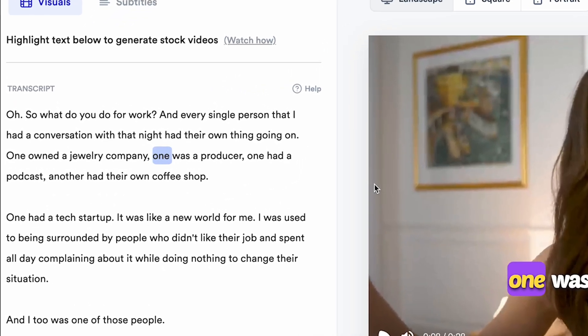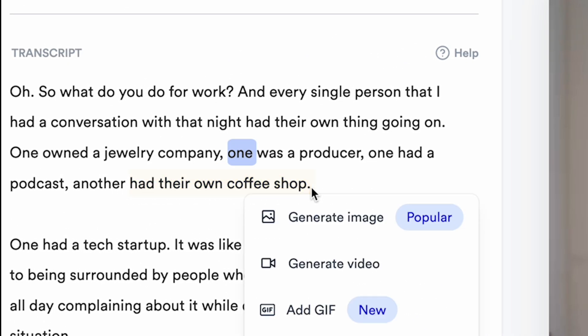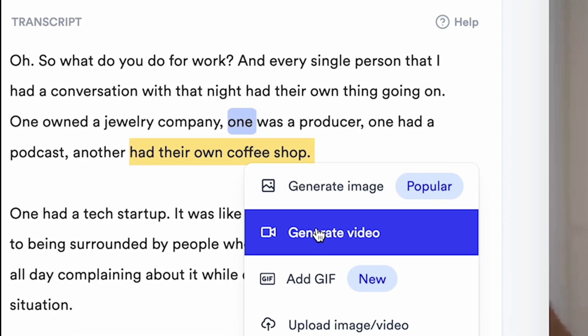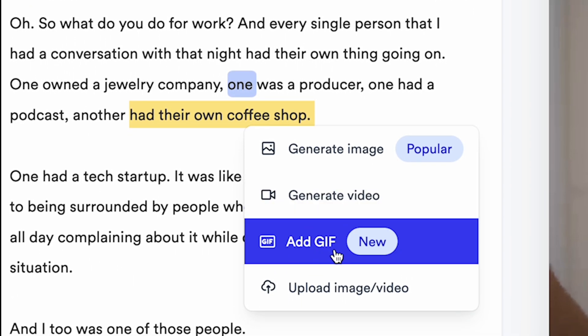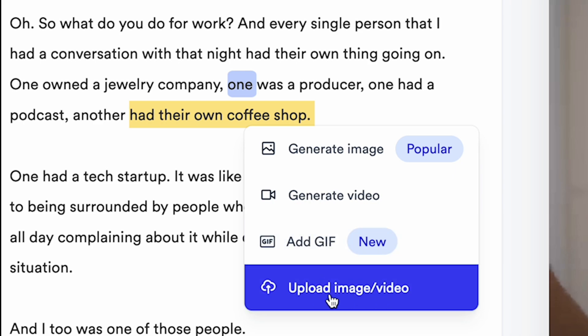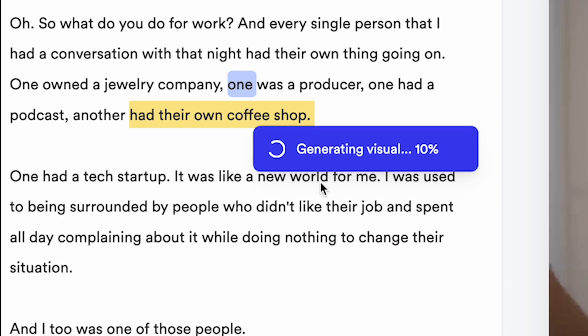Simply highlight any part of the transcript. Like I highlighted the sentence, had their own coffee shop. A pop-up shows up with options. Generate image, generate video, add GIF, or upload image or video manually. Click Generate Video.